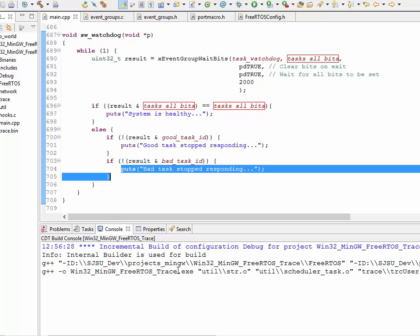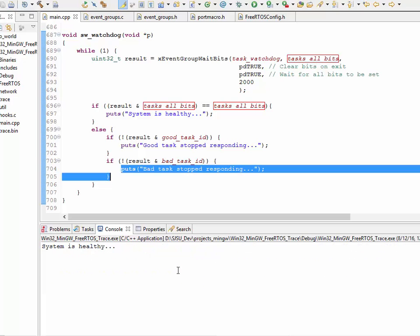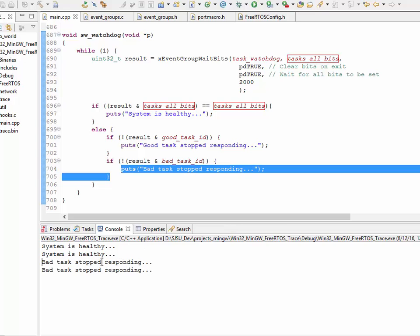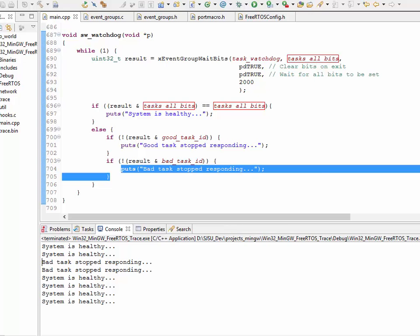So, again, this is FreeRTOS Simulator running on Windows. So, for the first three seconds, or two in this case actually, it's going to say system is healthy. And then, for the next three seconds roughly, the bad task is not going to set its bit. So, that's why we got the output bad task stopped responding.